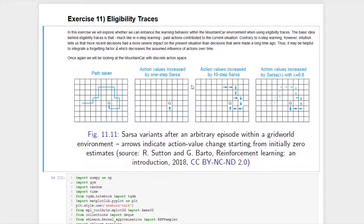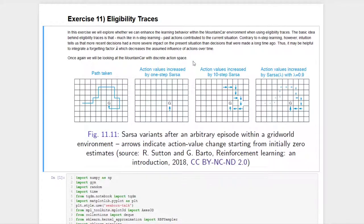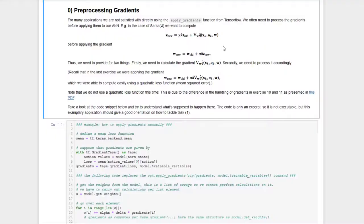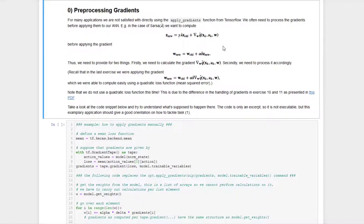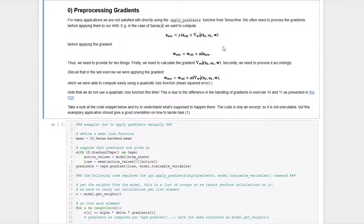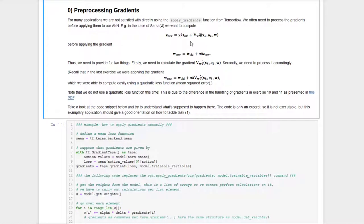In order to check whether these eligibility traces are useful or in how far they are useful, we will have a look at the mountain car example once again. In order to make use of eligibility traces in function approximation, we need to pre-process gradients which makes the procedure of learning a little bit more cumbersome here. The point is that we do not want to apply the gradients to the weights right away, but we need to pre-process them first, so that we can then afterwards apply the pre-processed gradient.